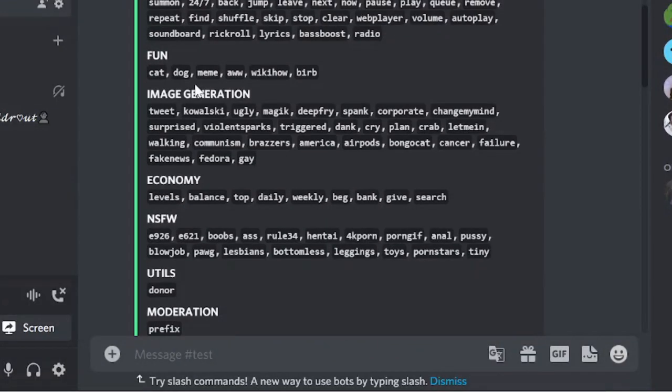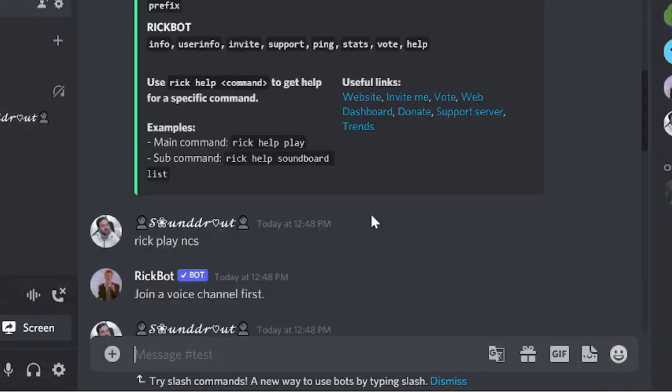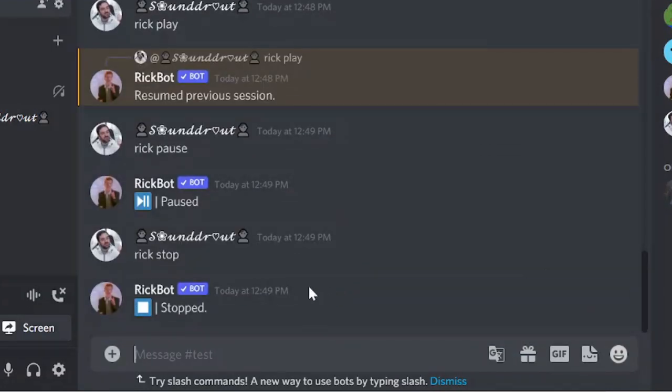Now we're talking about some other command that you can see. It's Fun. Let's see and type some dog meme, so I just type Meme. Rick Meme.